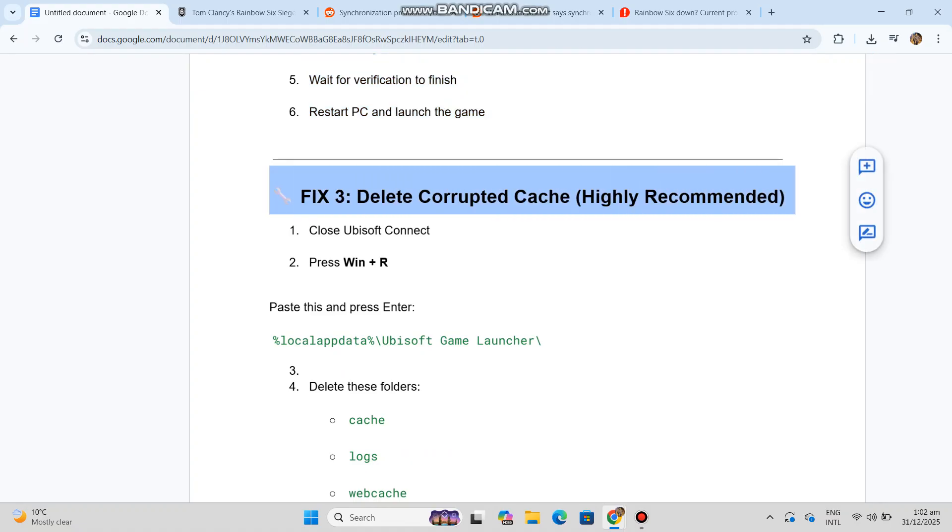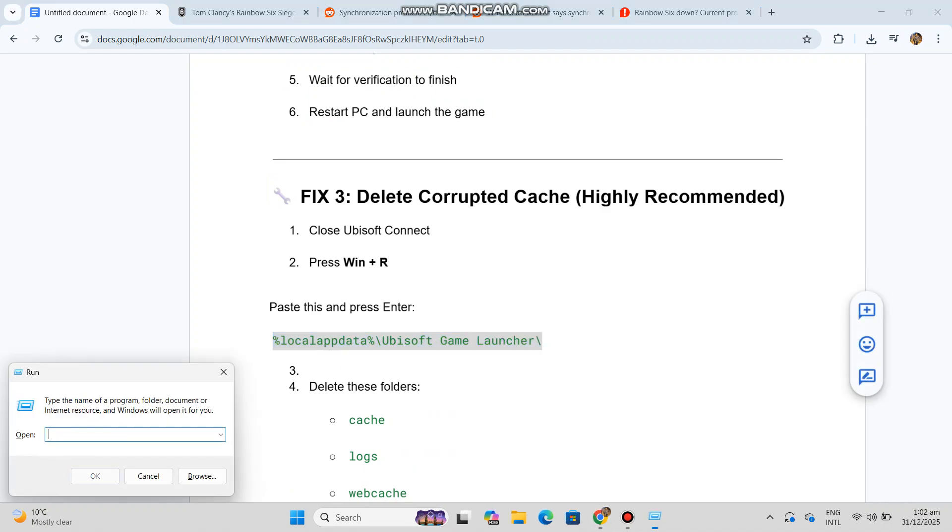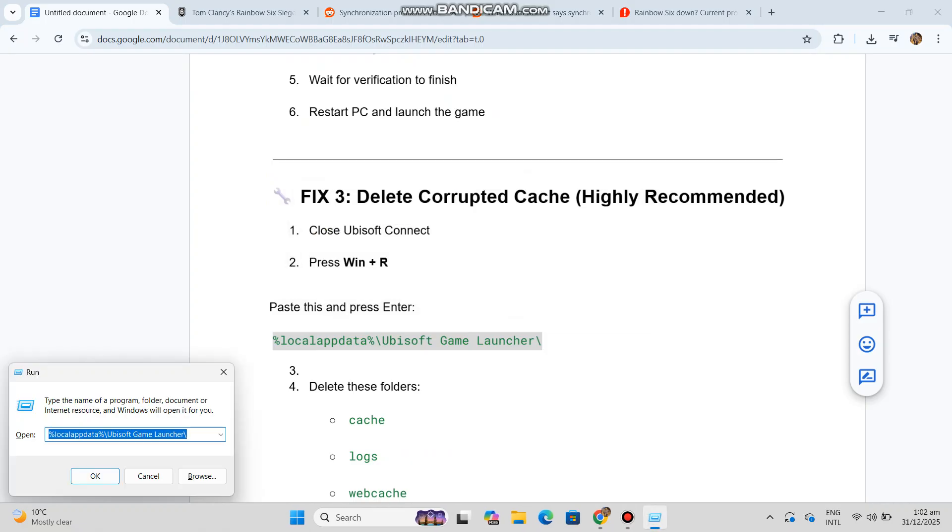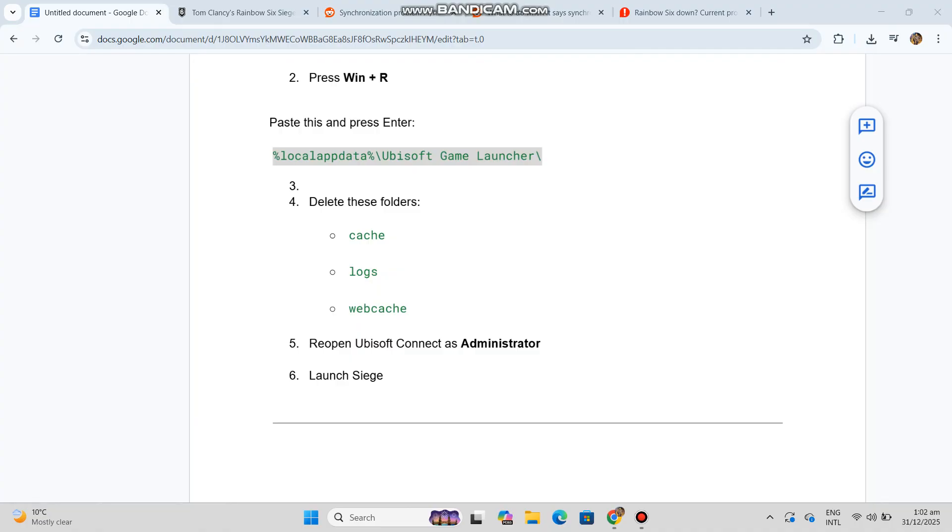One: close Ubisoft Connect. Two: press Win+R. Three: paste this and press Enter - you can see the code in our conversation history. Four: delete these folders - cache, logs, web cache. Five: reopen Ubisoft Connect as Administrator. Six: launch Siege.